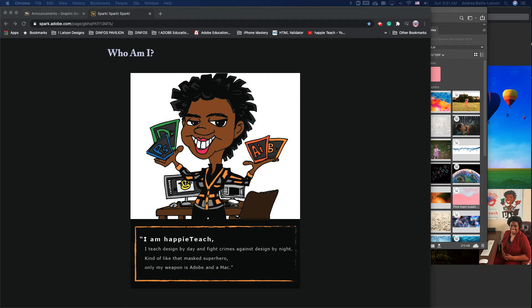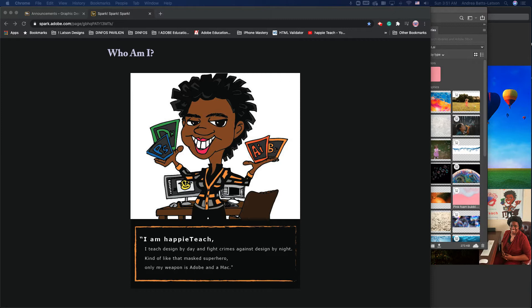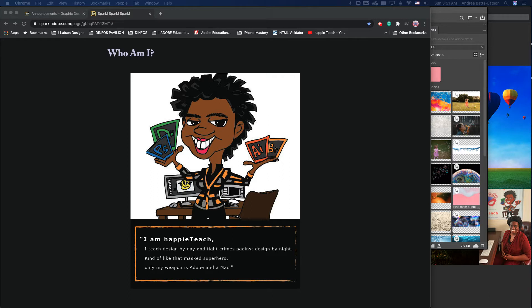Hello, design students. My name is Andrea Baslasson. I'm also known as Happy Teach. This is my character. You will see this character on pretty much everything. I have a motto. I teach design by day, fight crimes against design by night. Kind of like that masked superhero, only my weapon is Adobe and a Mac.